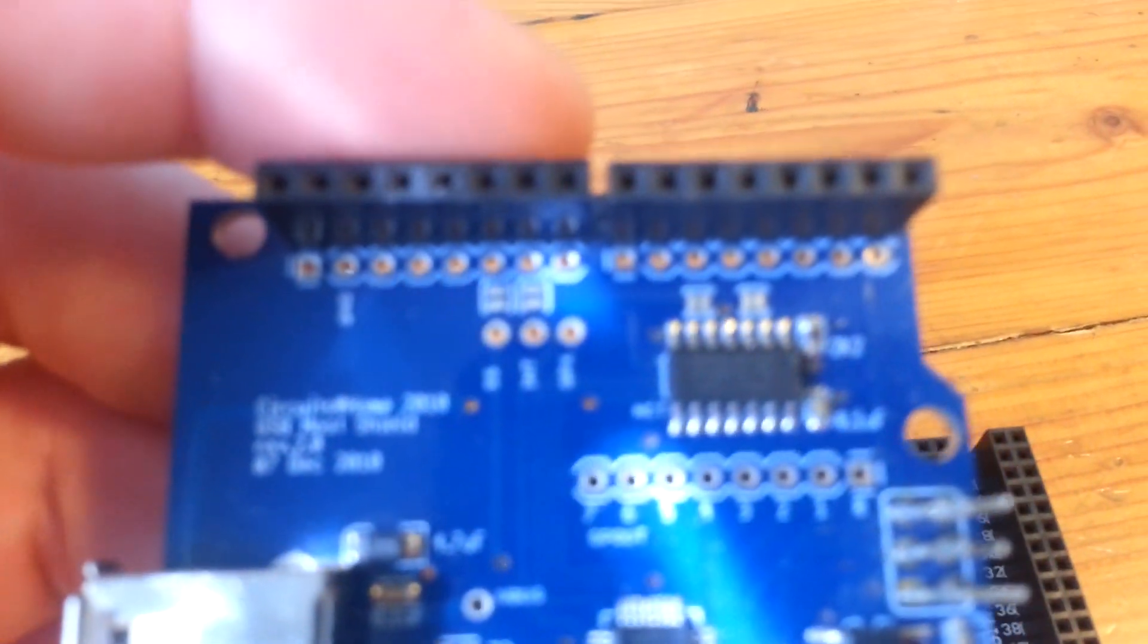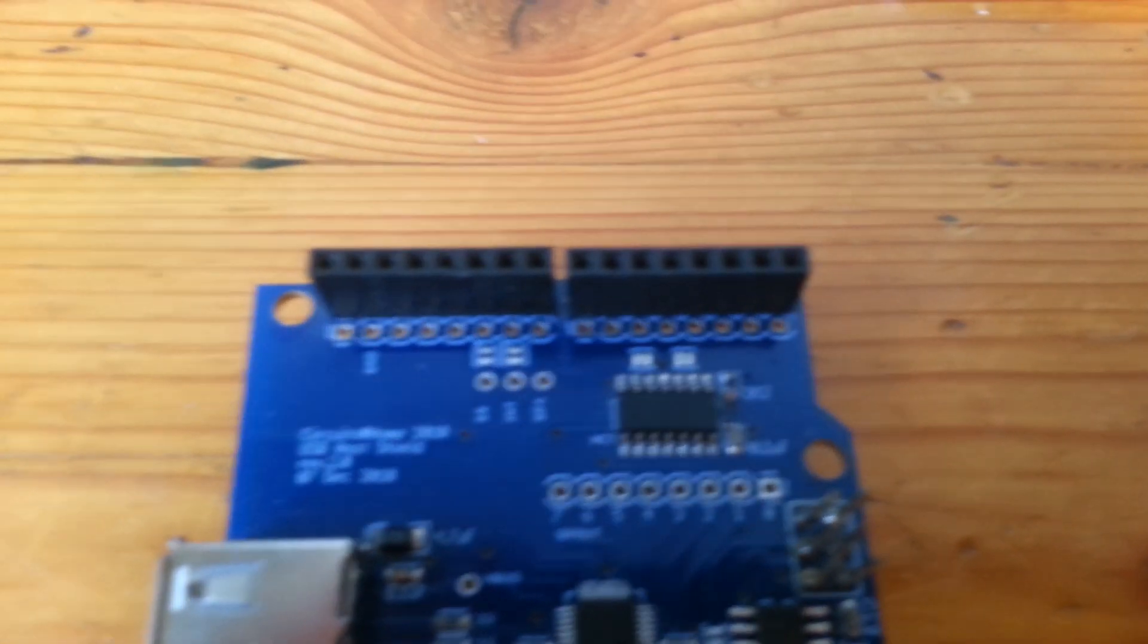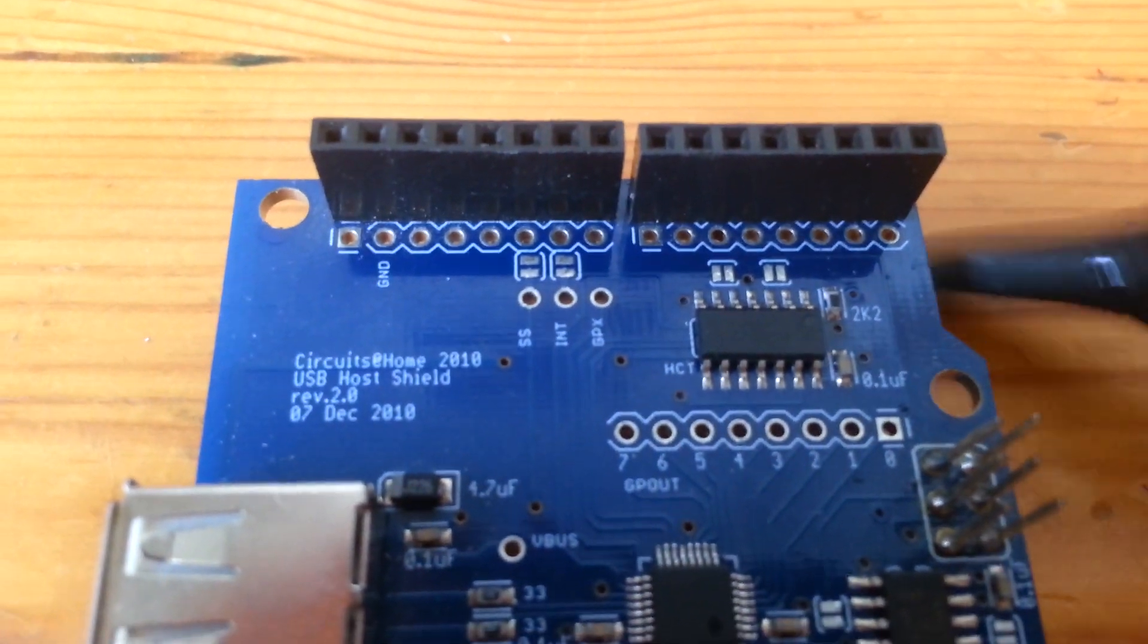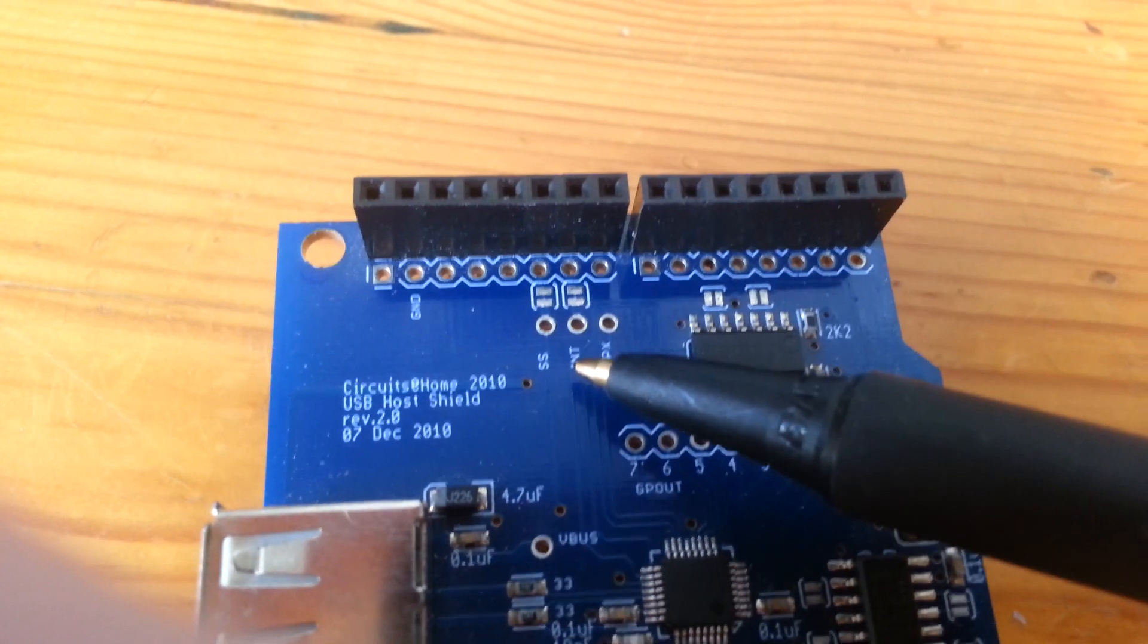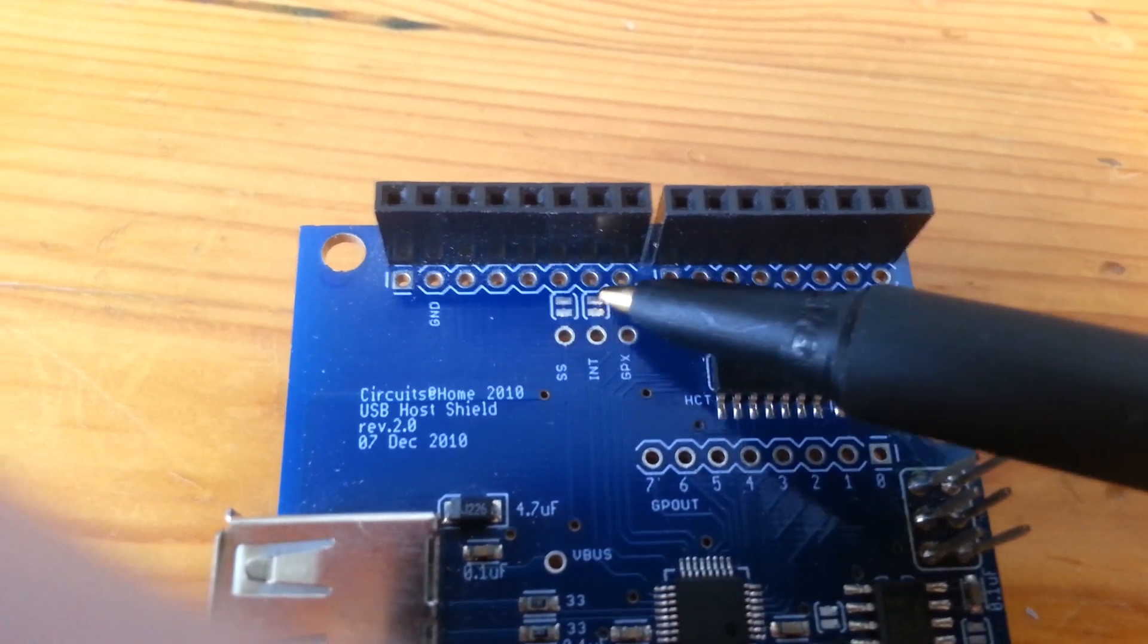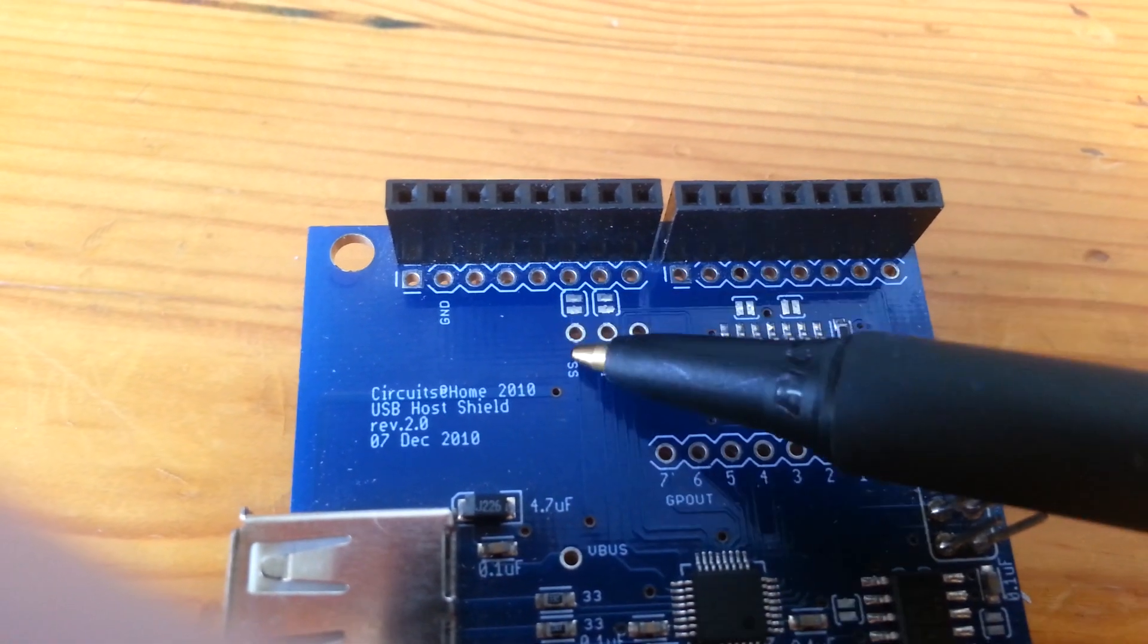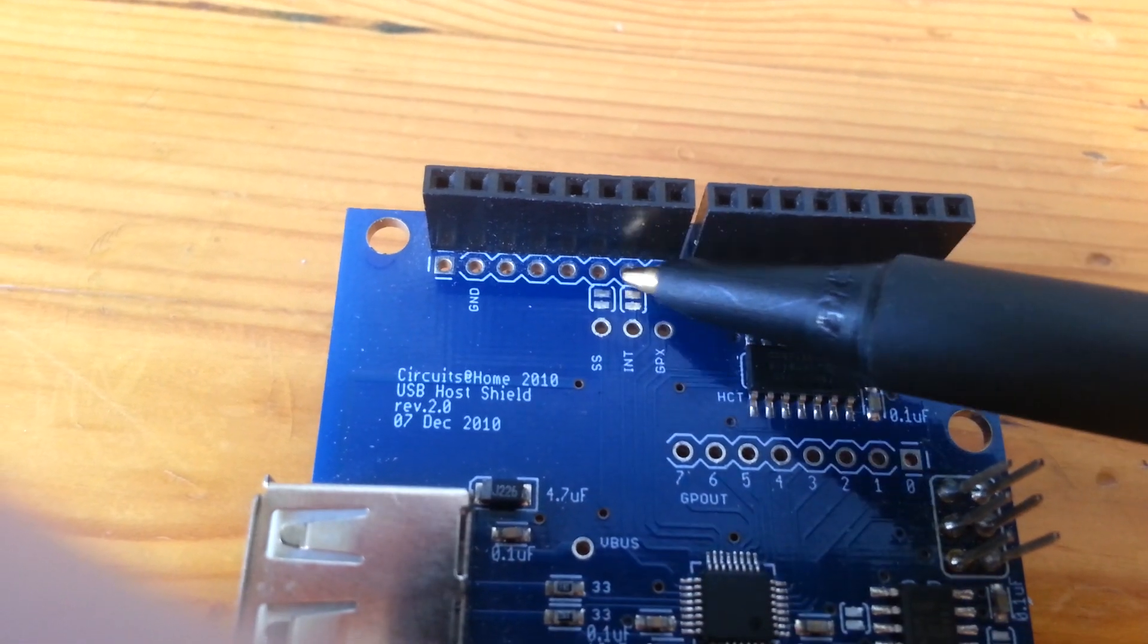The problem is that the USB host shield uses pins 9 and 10, I believe. Let's see. Yes, 9 and 10. Let me get some autofocus off here. So this pin that says SS and INT, those go through these little pads here which you can cut and then re-solder if you want to reroute the pin. Slave select goes to 10 and INT goes to 9.